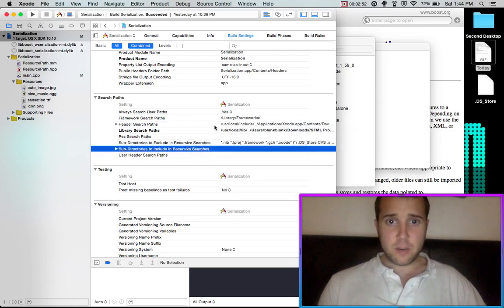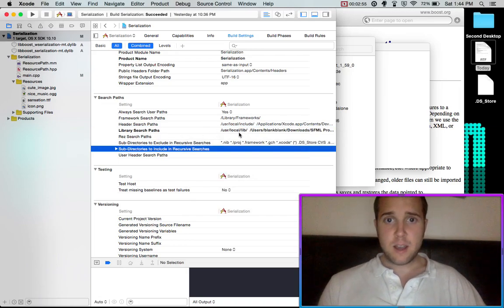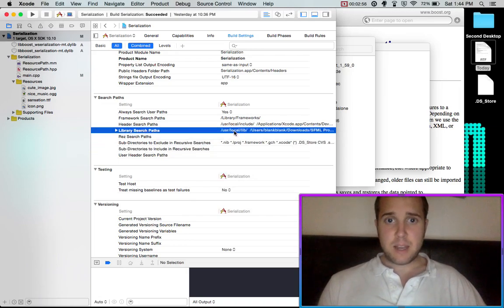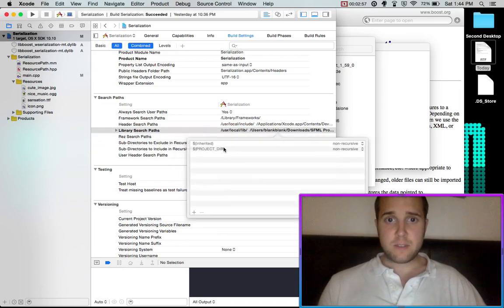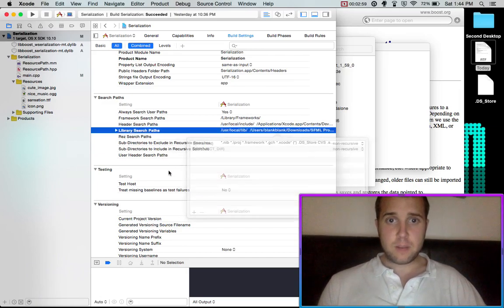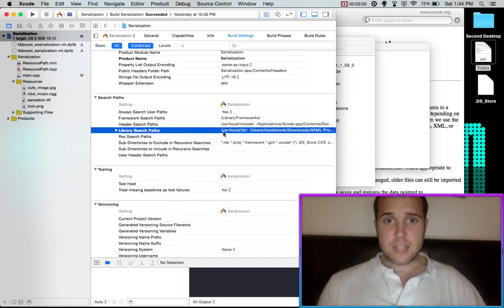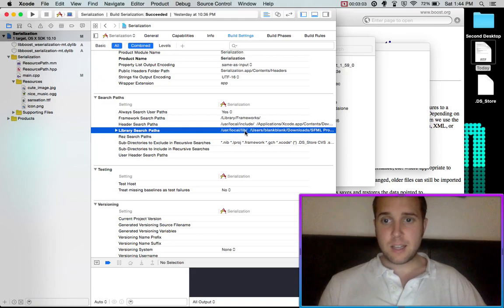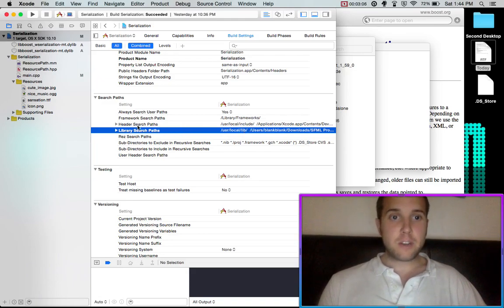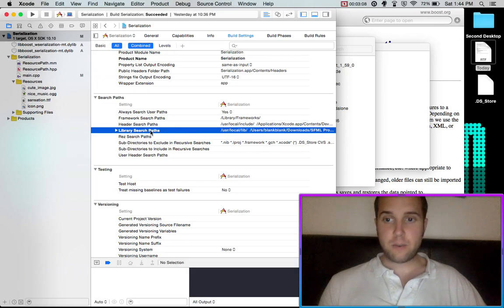And then you're going to want to do the same thing for the library search paths. But instead of /include, we're going to be using /usr/local/lib/. So make sure you get those two paths set for your project.